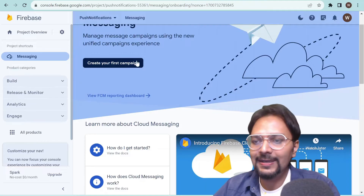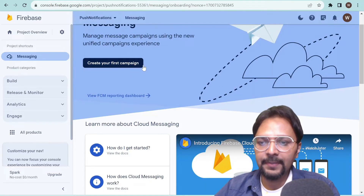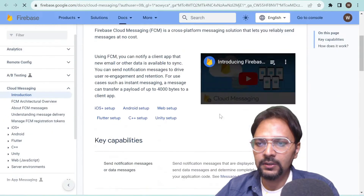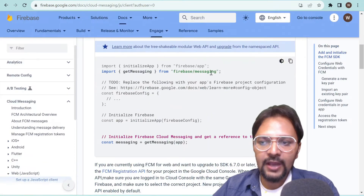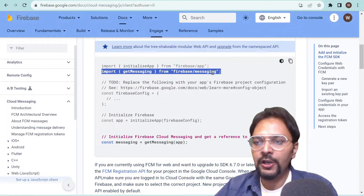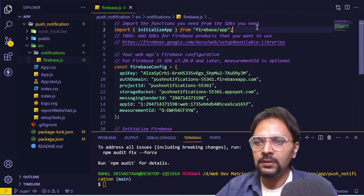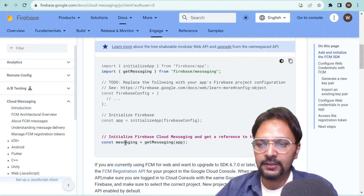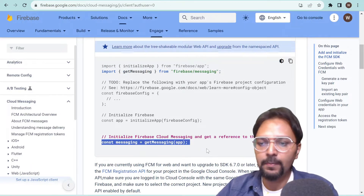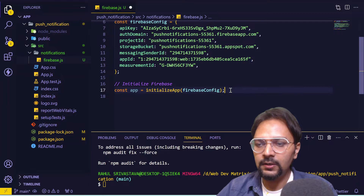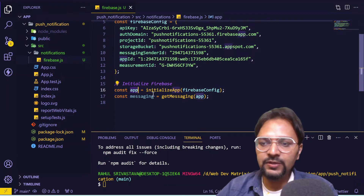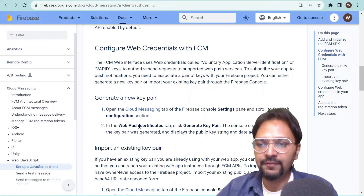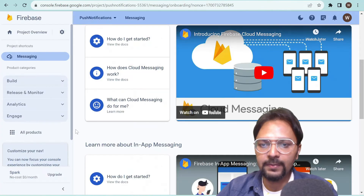Through the console you can create a campaign, but before that we'll take care of a couple of other steps. We also have to import getMessaging in order to use Google Cloud Messaging. We'll import this, remove all the comments, and initialize Firebase Cloud Messaging using the app instance. After that we have to configure the web credentials with FCM — for that we will go to Cloud Messaging in the console.